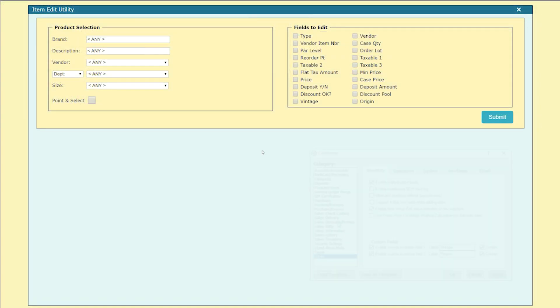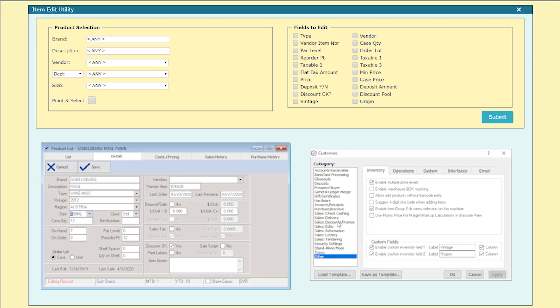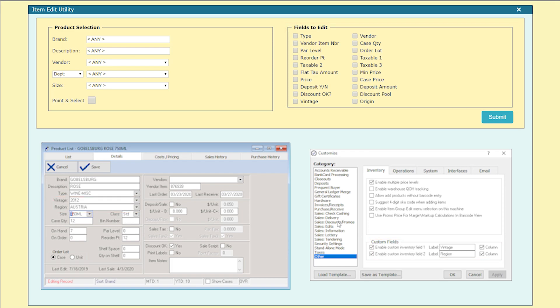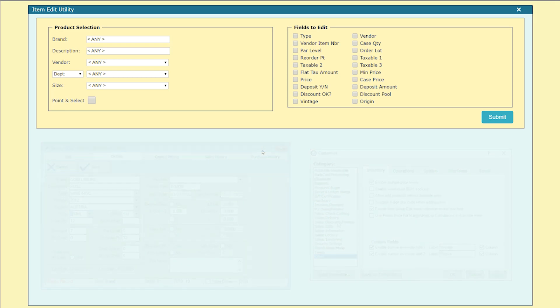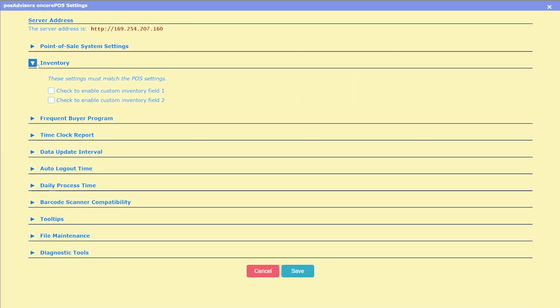We've added the two custom inventory fields from Liquor POS to the fields available for editing in Encore POS's item edit utility. If you use these fields to track something such as vintage and region for your wine selection, you'll be able to easily run through our spreadsheet and make needed changes. You'll just need to make sure that you've activated these fields in our settings page.